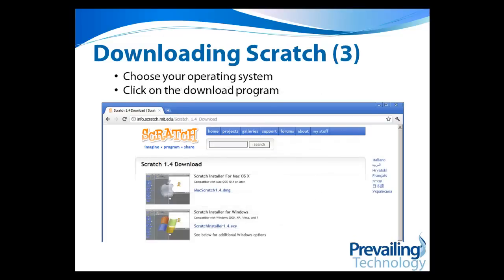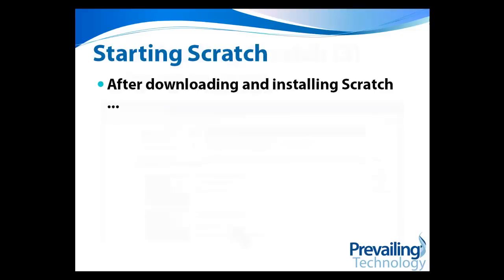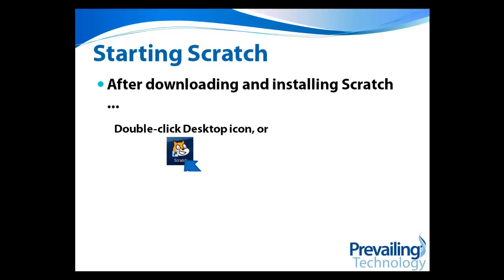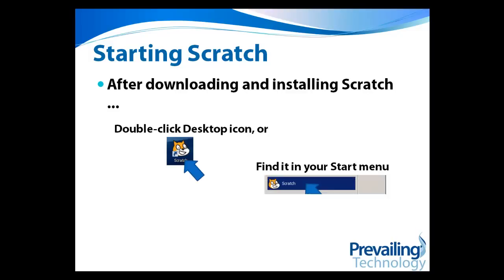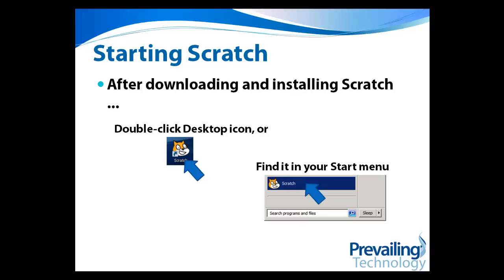This will take you to a new screen, where you can choose which one of the operating systems you want to use. Just click on the program to download it to your computer. After you download and install Scratch, you can start it by double-clicking the desktop icon, or by clicking the program from your start menu.